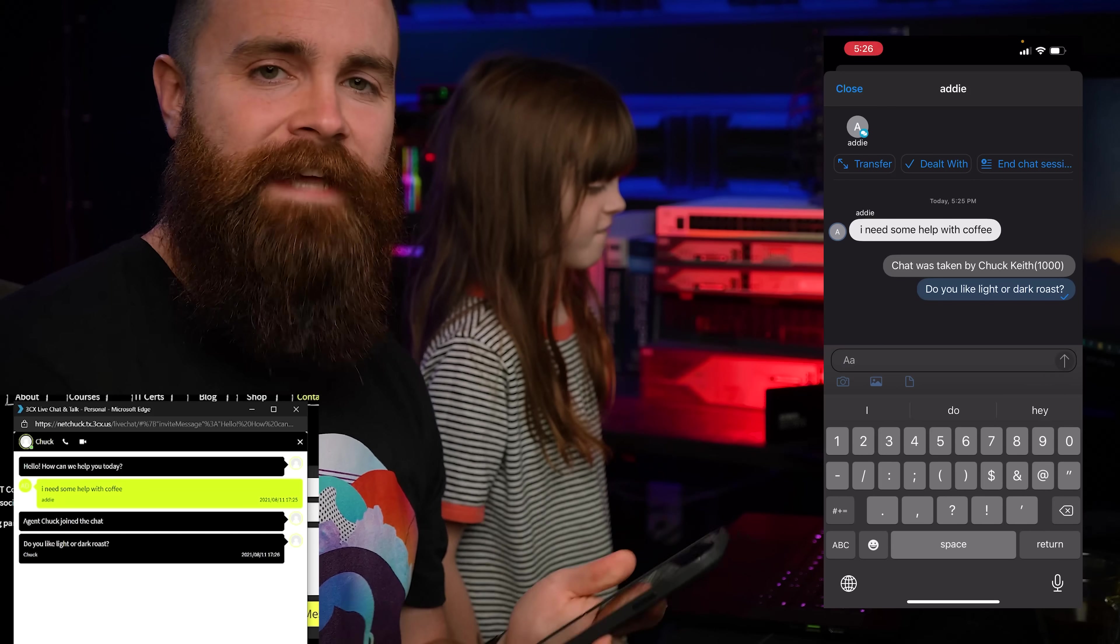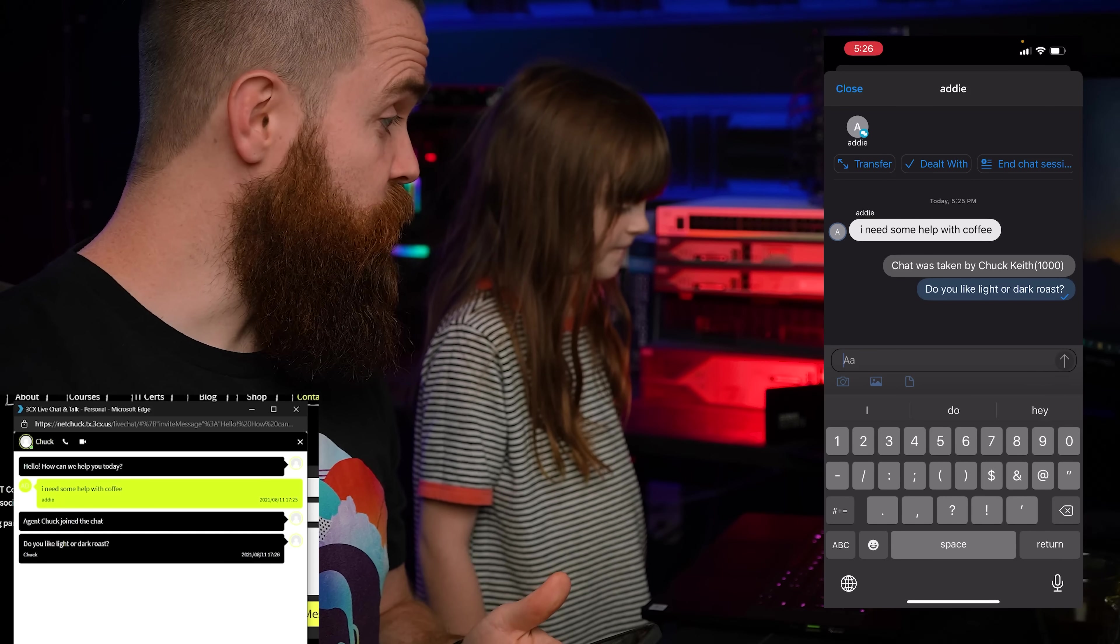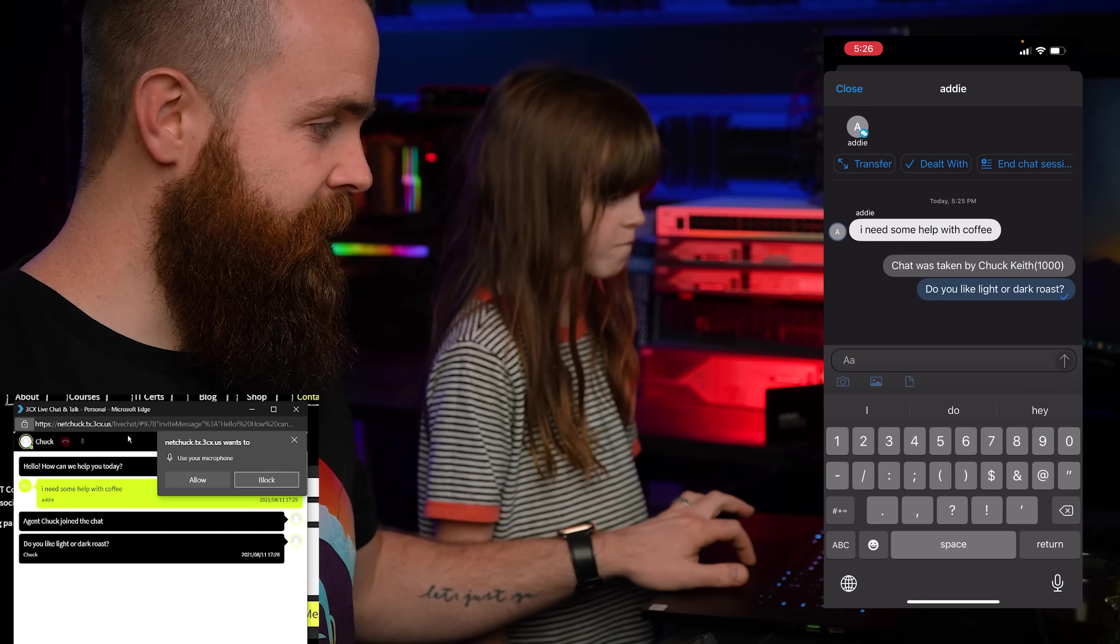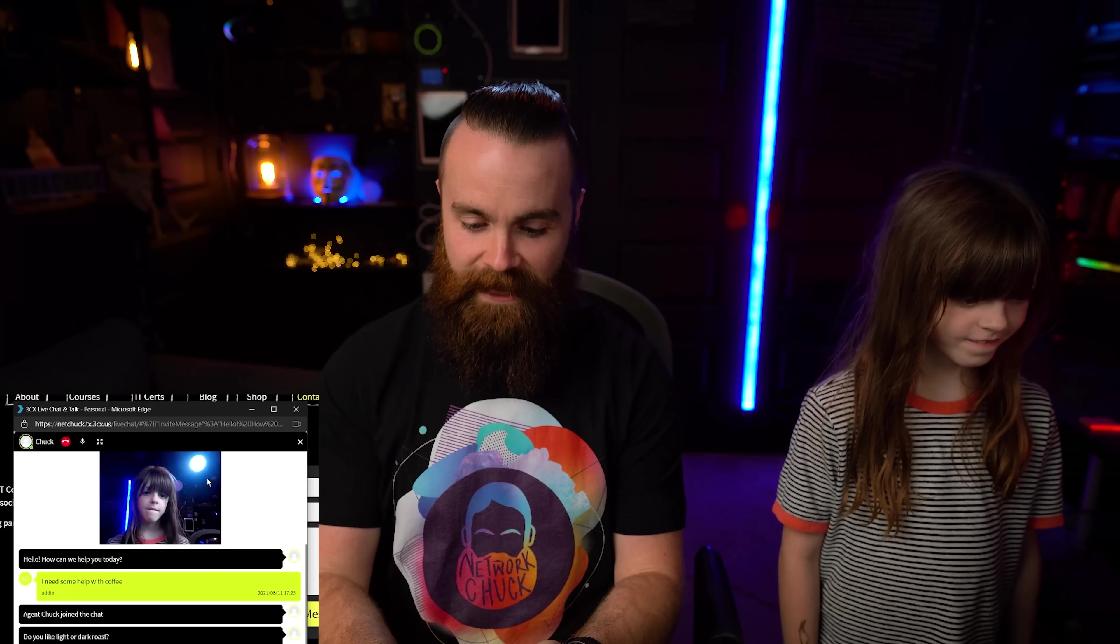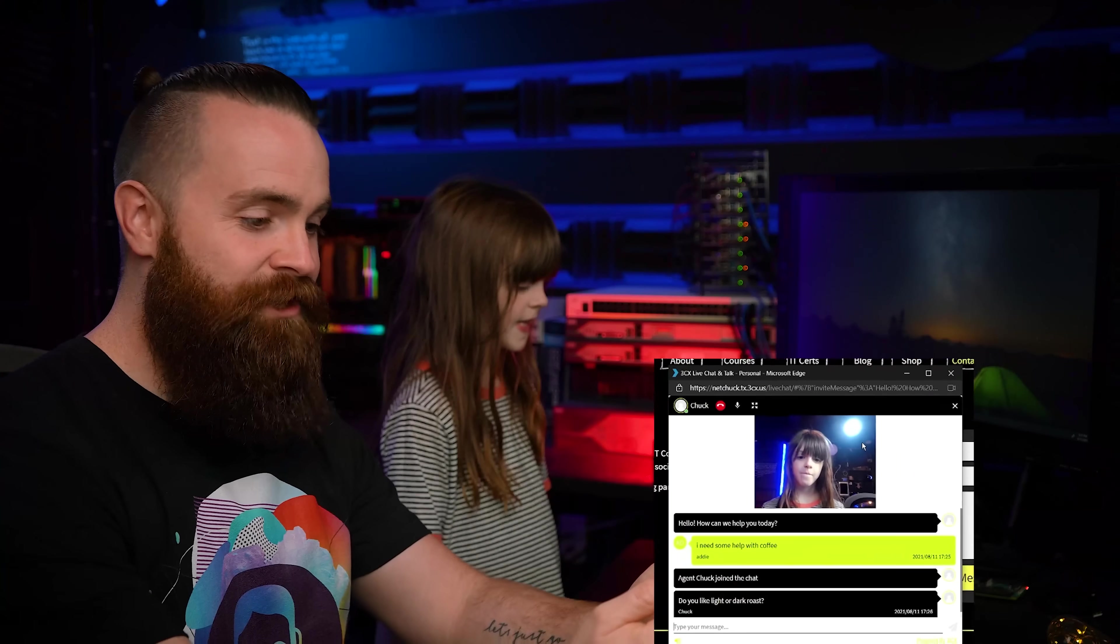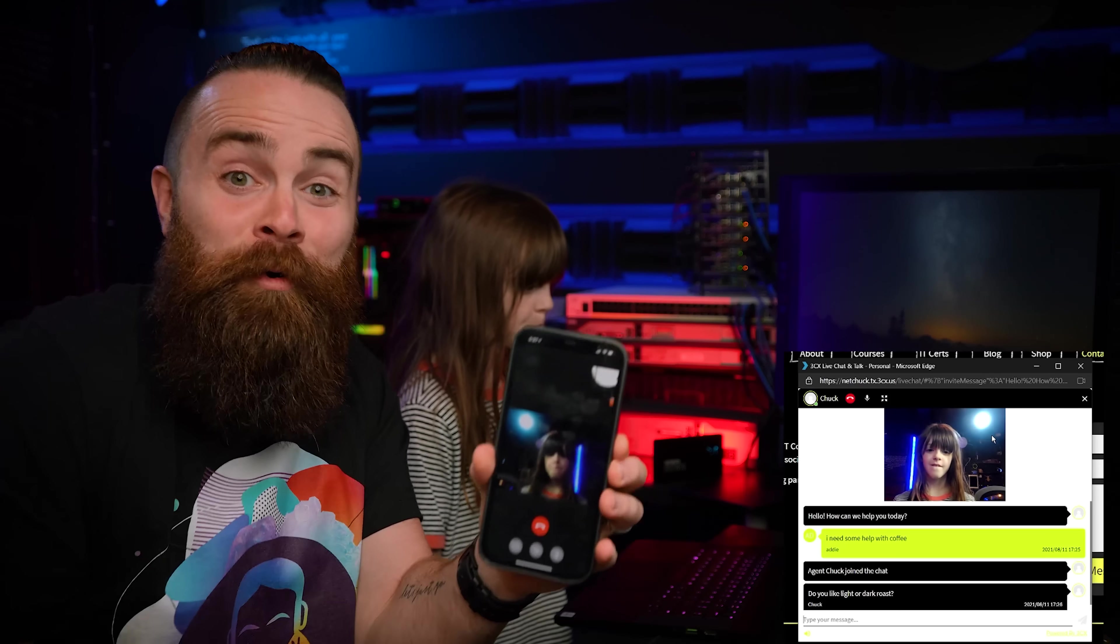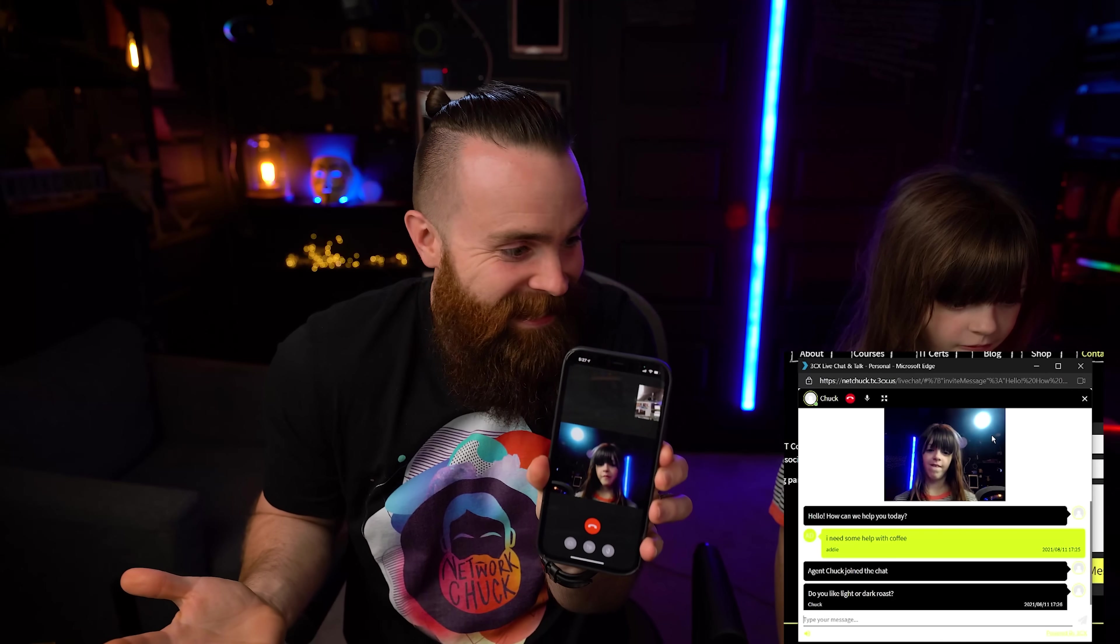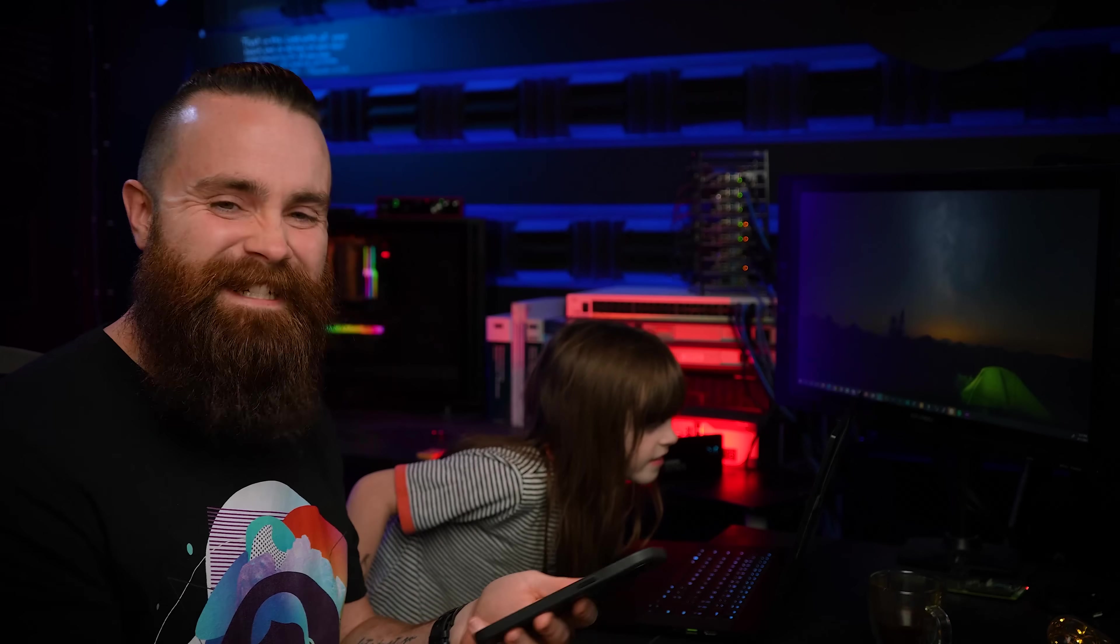But let's say Addy's having a bit more trouble and she wants to do a video call and it's now escalating to a video call. And I as the agent can answer it right here. How cool is that? Look at that. And then I can end the chat session and we're done. Man, it's awesome.